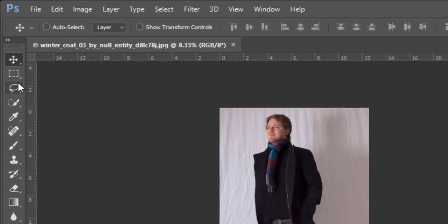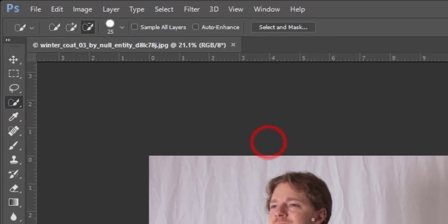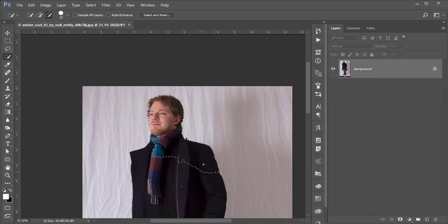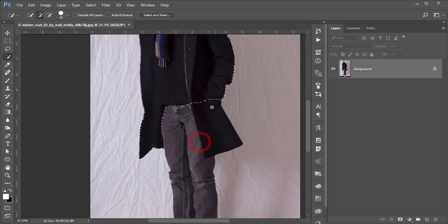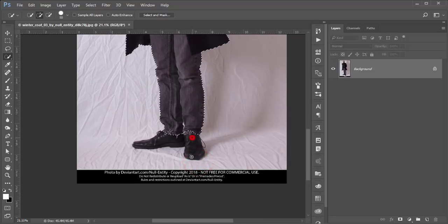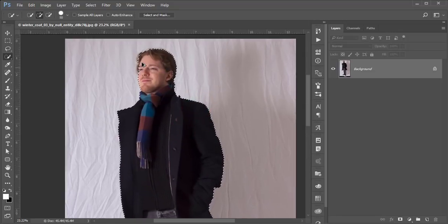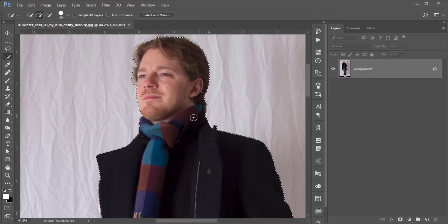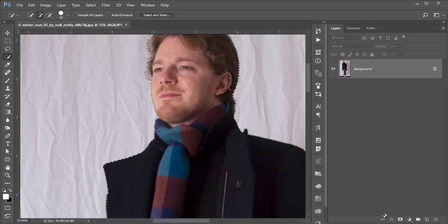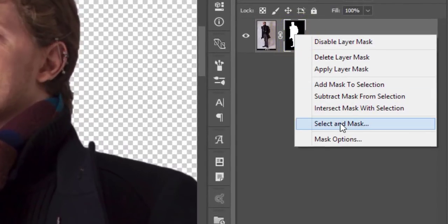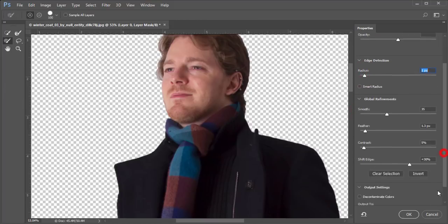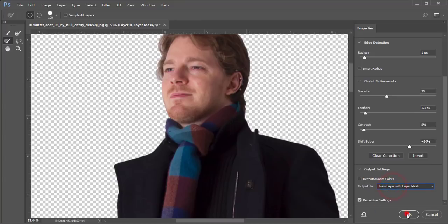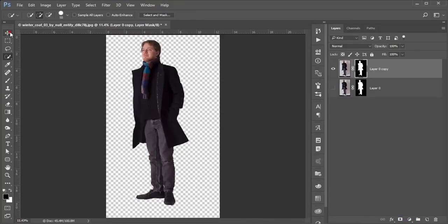Go to the Quick Selection tool — you can use any selection tool for this purpose. Select the full figure, then select the smaller portions as well. After that, mask this layer, right-click and choose Select and Mask. Adjust the smooth, feather, and radius settings. Then apply the layer mask and hit OK — the model is now cut out from the background.